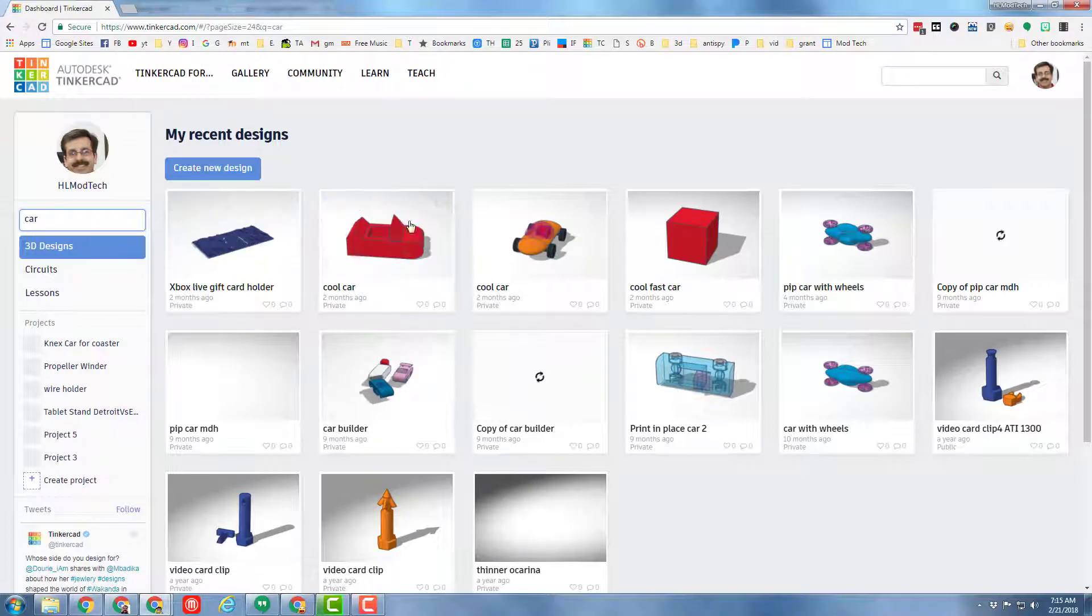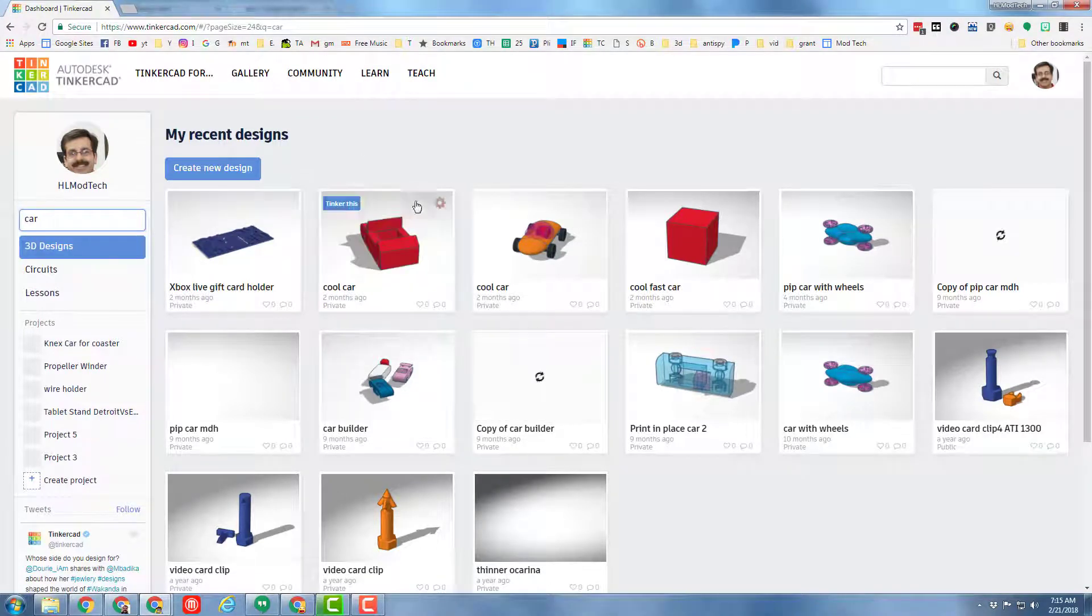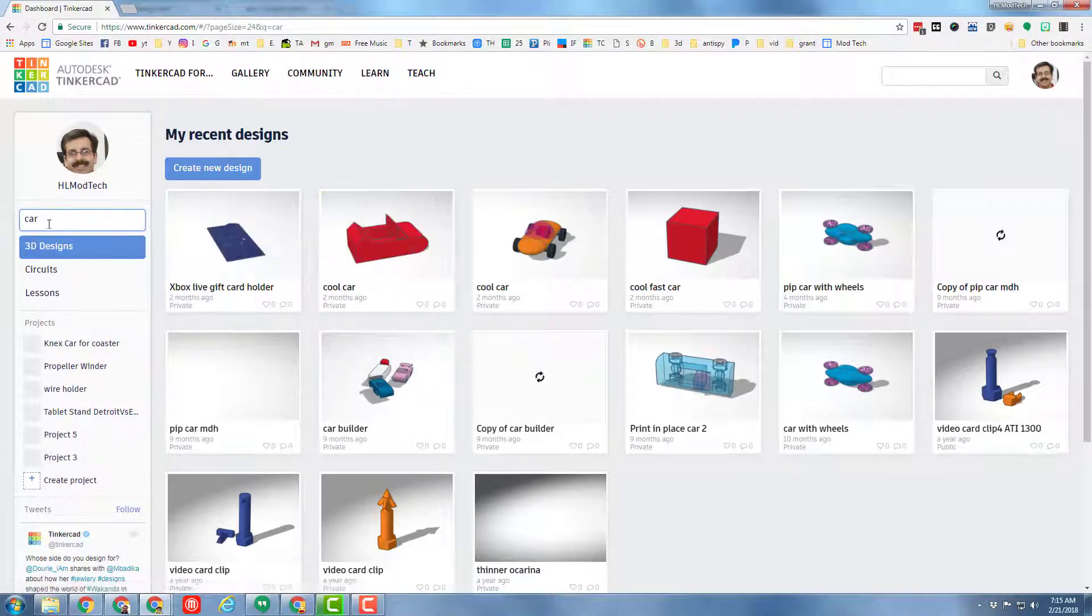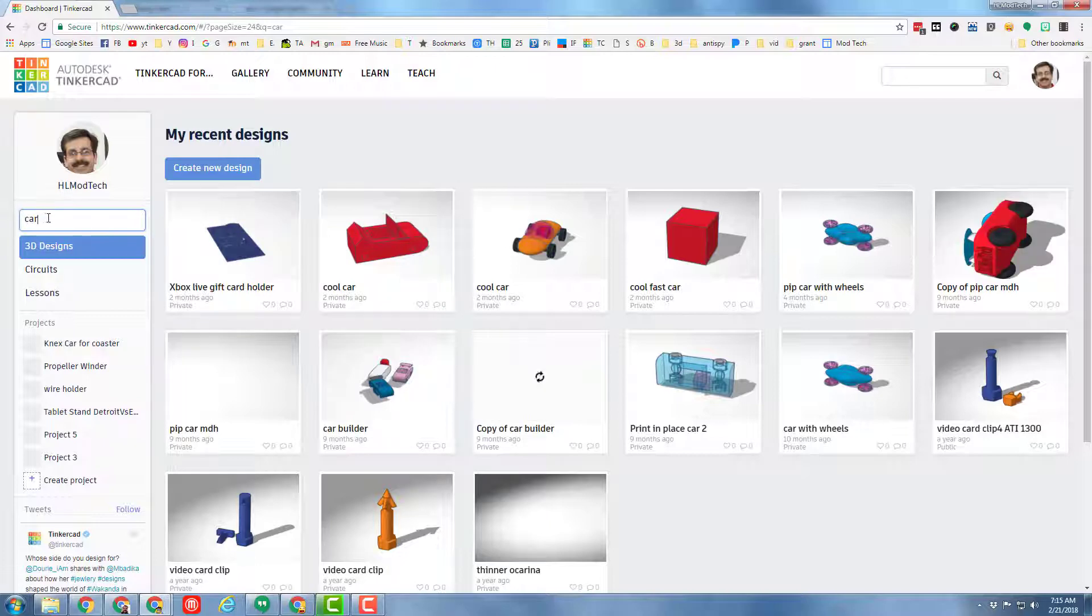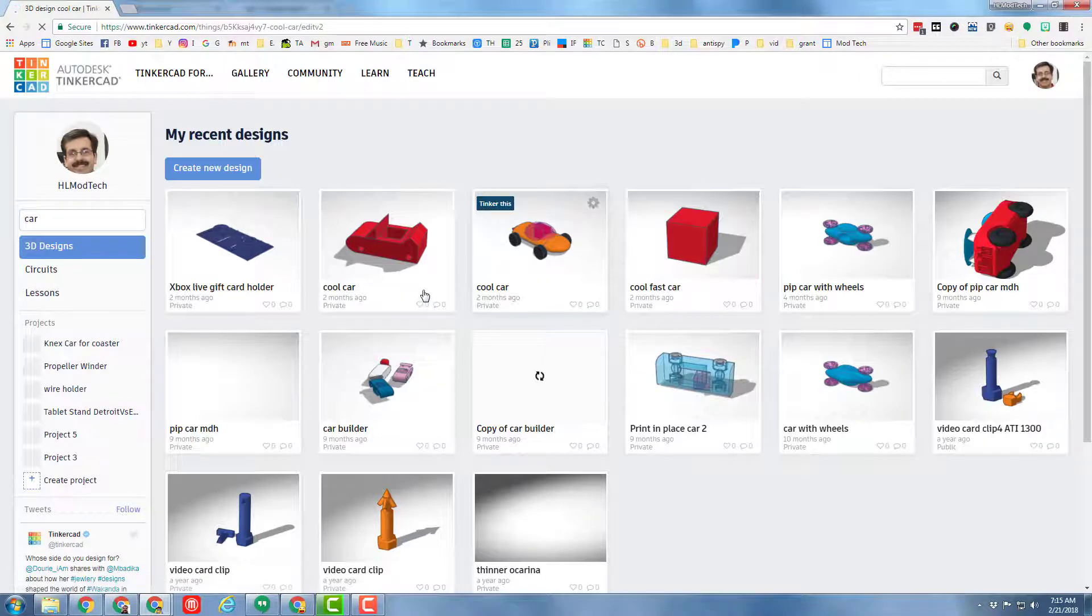Ladies and gentlemen, at this time I need you to launch your Tinkercad car from yesterday. I have many, but when you get in, yours should be visible, and I need you to bring it up by hitting Tinker This.